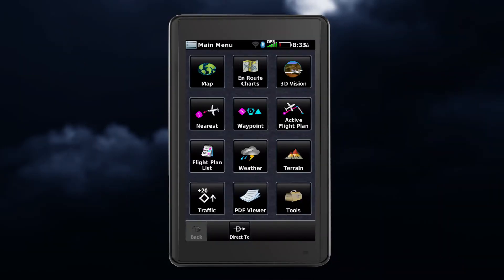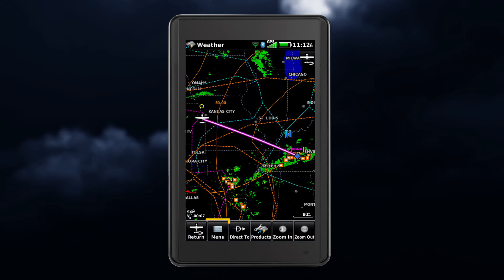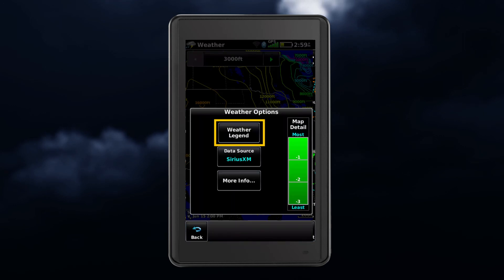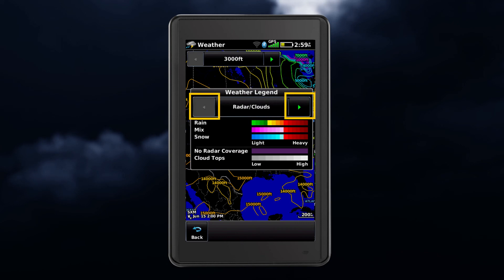To view a legend for your displayed weather products, go to the main menu and touch map or weather, and then touch menu, followed by weather legend. Scroll through using the arrow keys until you find the desired weather product legend.